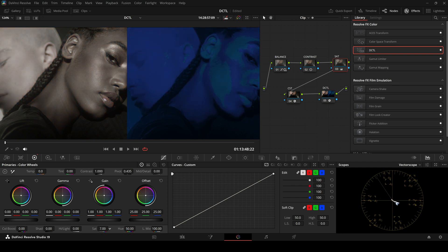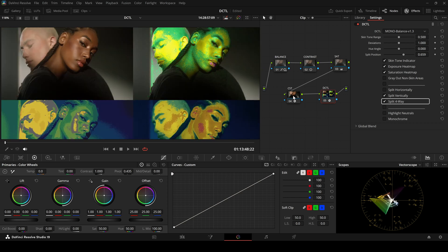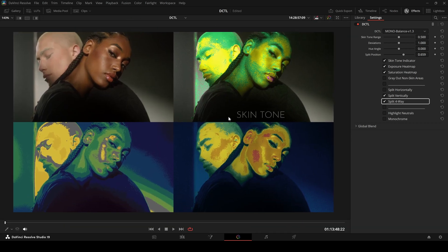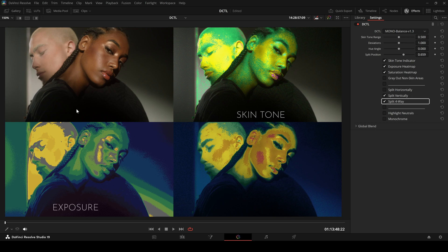The latest update adds a new feature, the split four-way view. This lets you see everything at once. Top right, skin tone indicator.